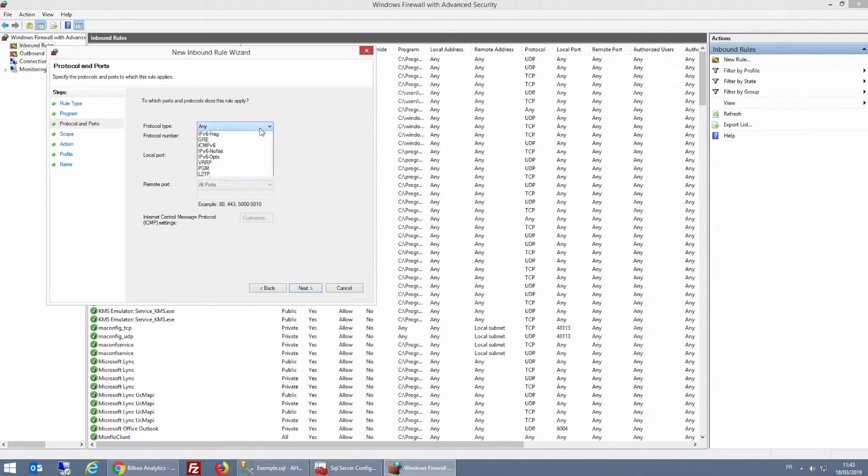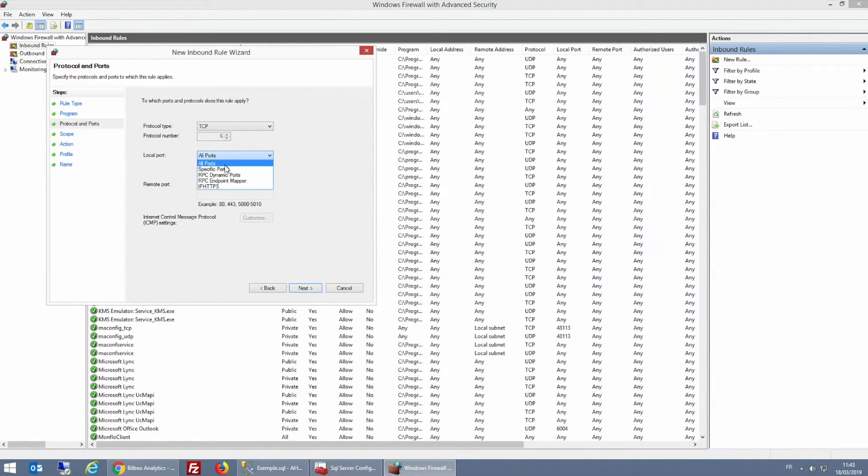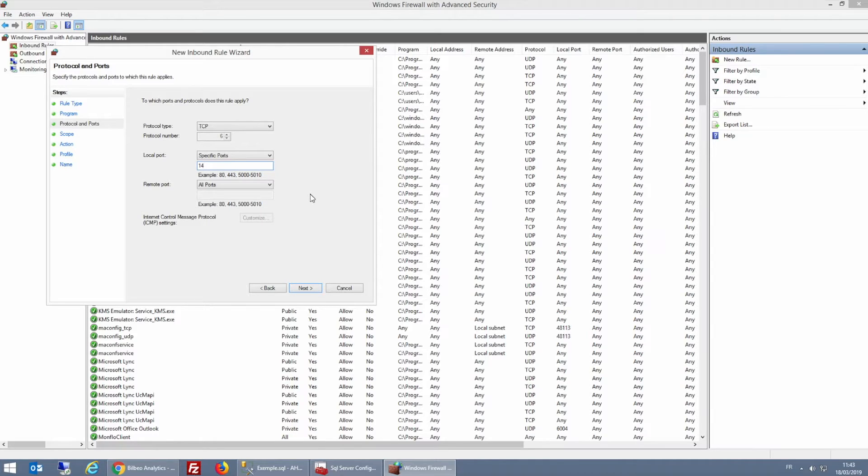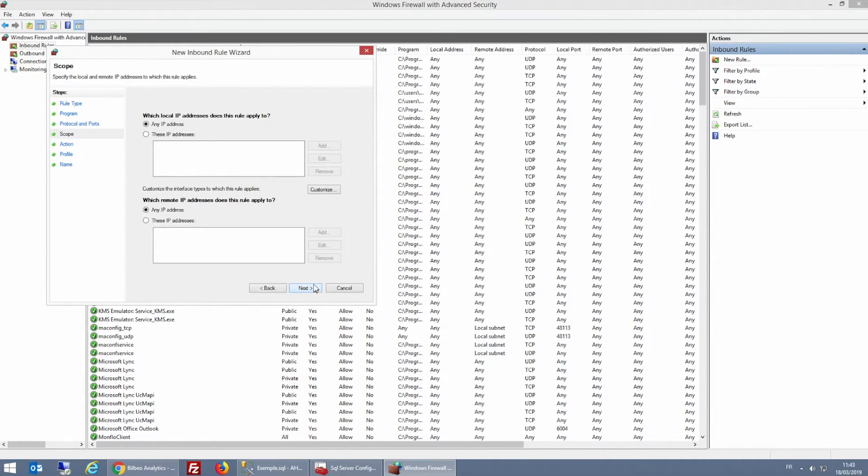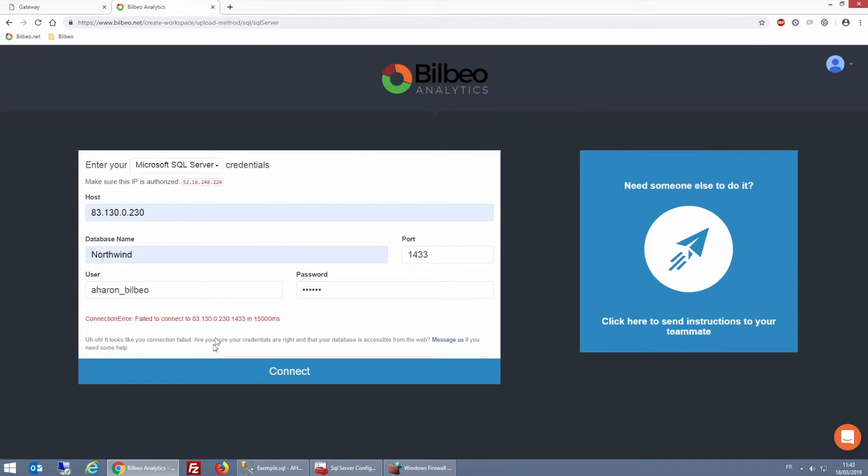Here I'm going to choose the TCP protocol. So I'm going to specify port 1433 and then click Next. And now I'm going to click on these IP addresses and click Add. So I'm going to copy and paste the IP of my tool and add it to the whitelist.